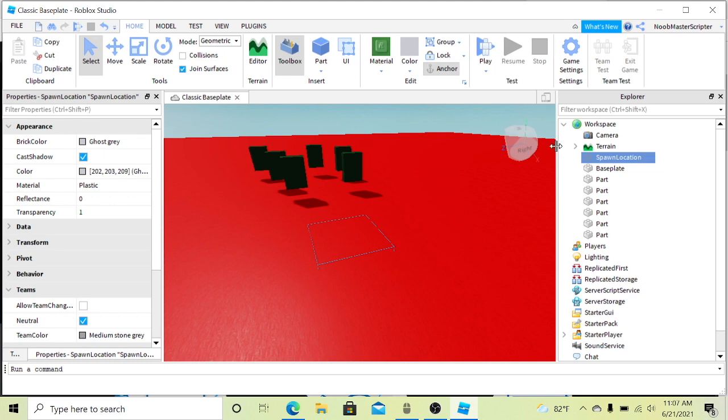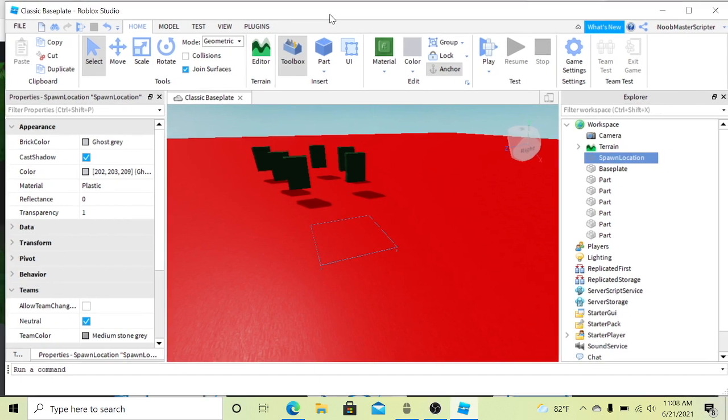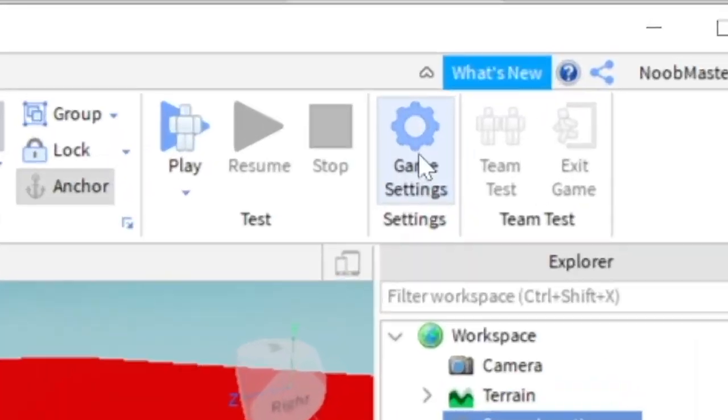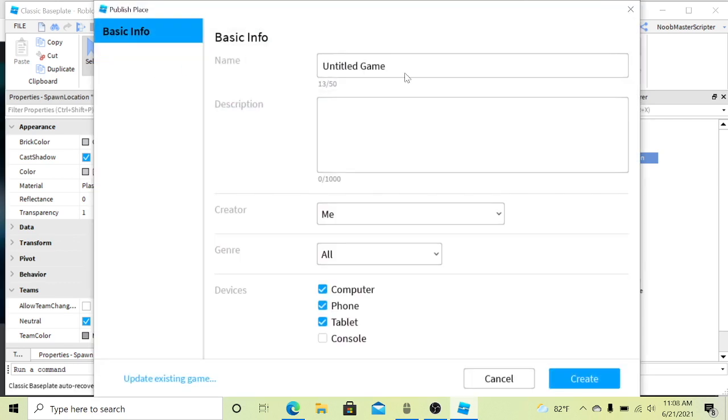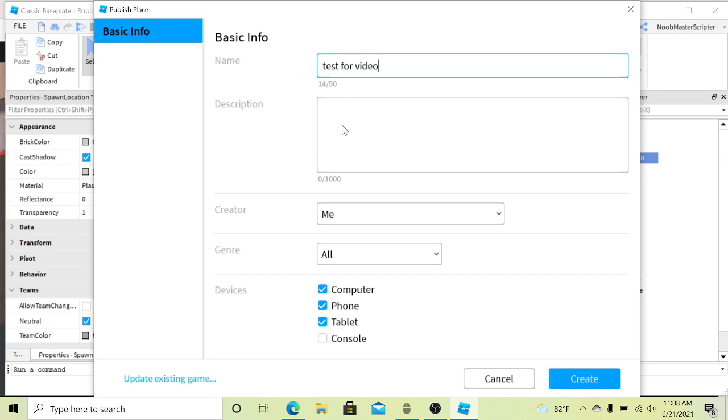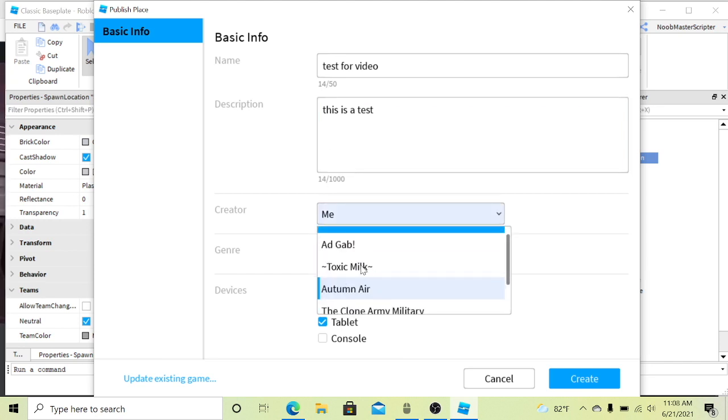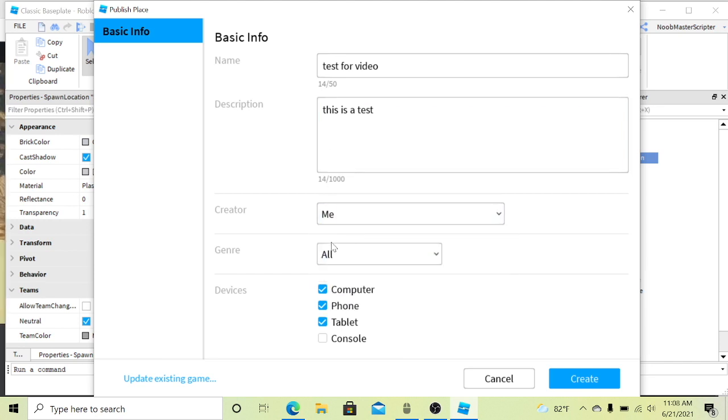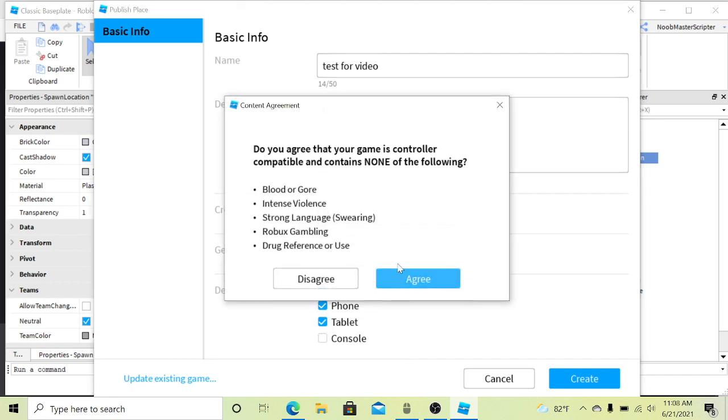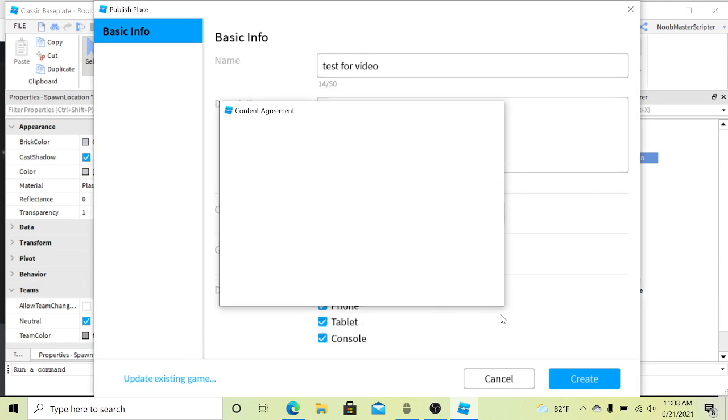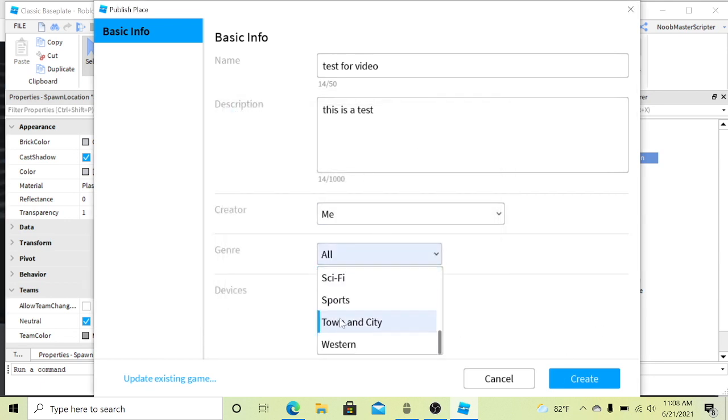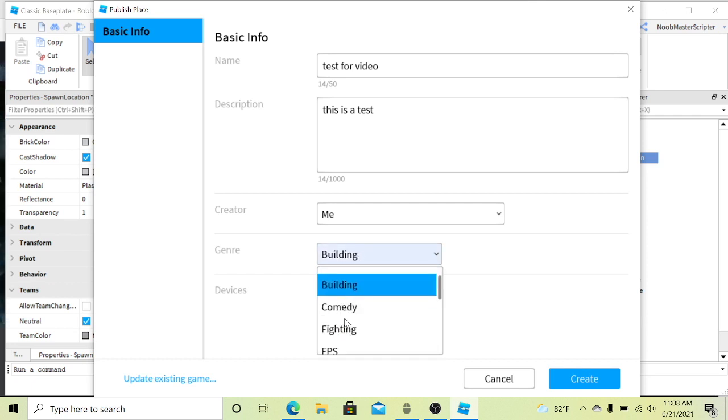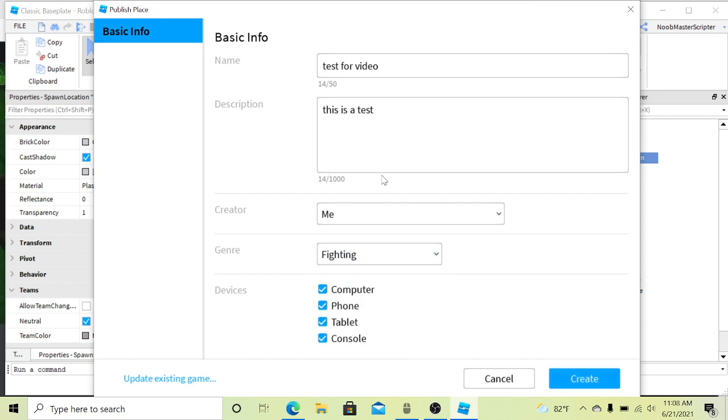When you're in Roblox Studio you have your classic base plate or whatever you chose. You want to go to game settings and then publish to access game settings. So you publish it, you name it, this is gonna be test for video. Then you can have your description and then you can choose who the creator is. I'm the creator of this one. You can allow who can play like people on phone, tablet, console or computer. I'm just gonna allow console. And you also change the genre to different things like adventure, building, comedy, fighting, all that stuff. We'll just do fighting.